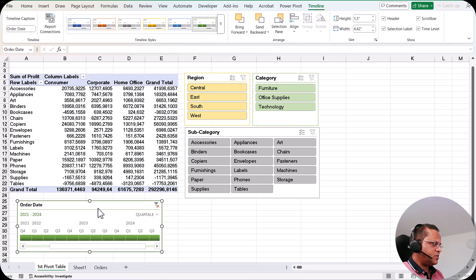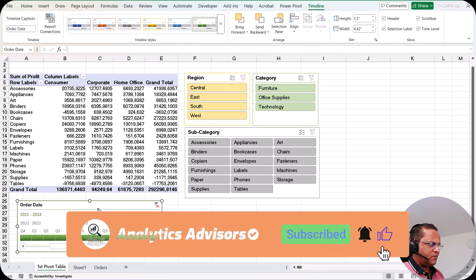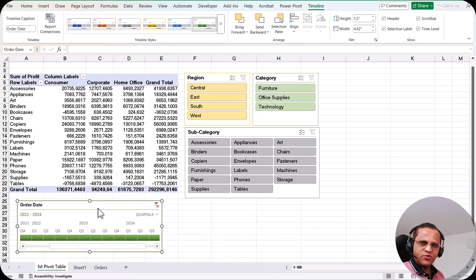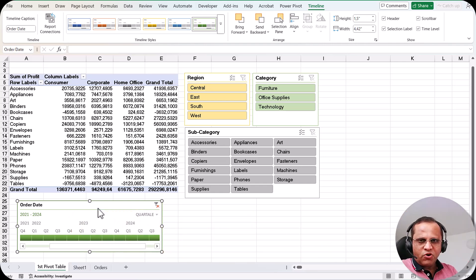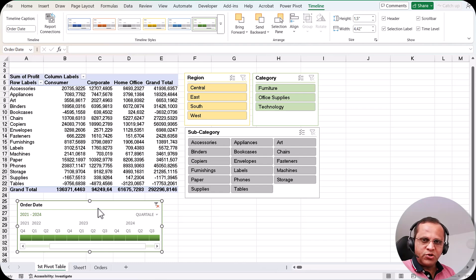These are the options available for the timeline. The timeline is mostly used for date fields, while slicers are used for other category fields. I hope you now have a good overview of what a timeline is and how to use it. In the next video, we'll cover pivot charts — how to create one and how to format it. See you then, thank you very much.